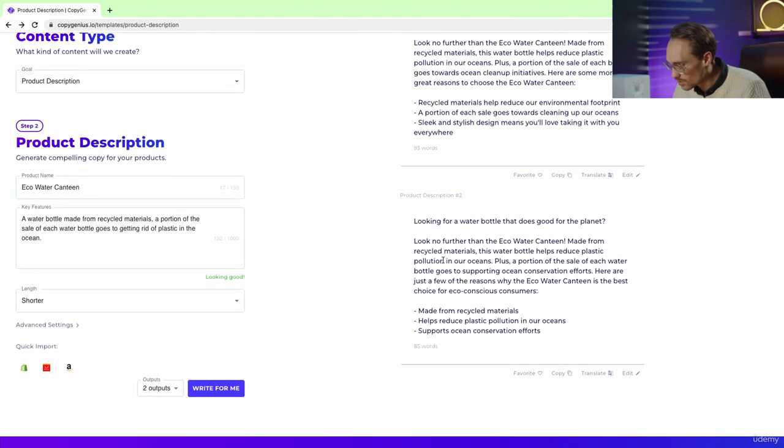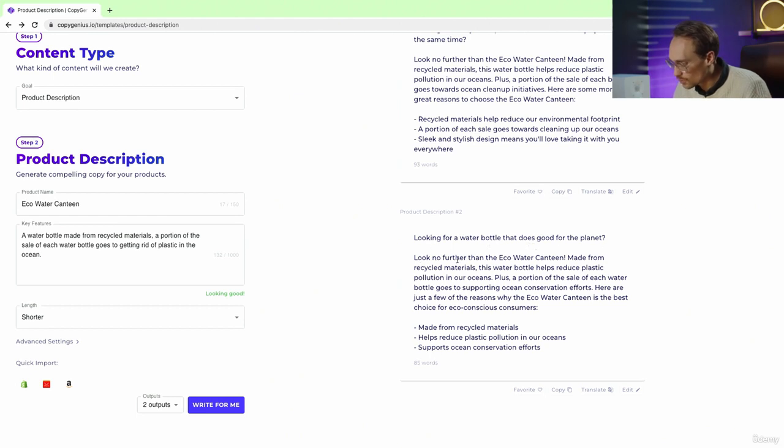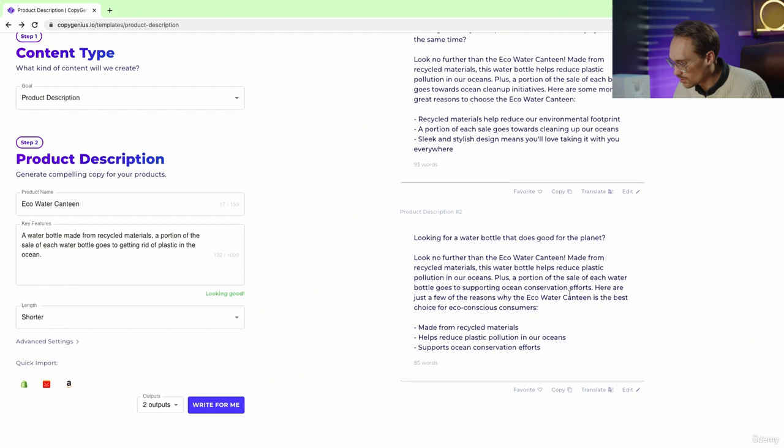Here's another option that's even shorter. Looking for a water bottle that does good for the planet? Look no further. Made from reduced plastic in our oceans, pollution. Sale of each water bottle goes to ocean conservation.